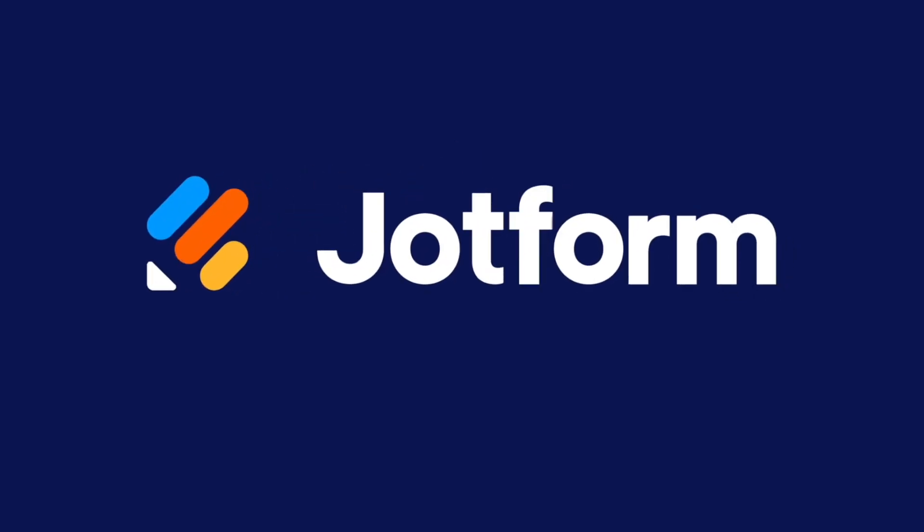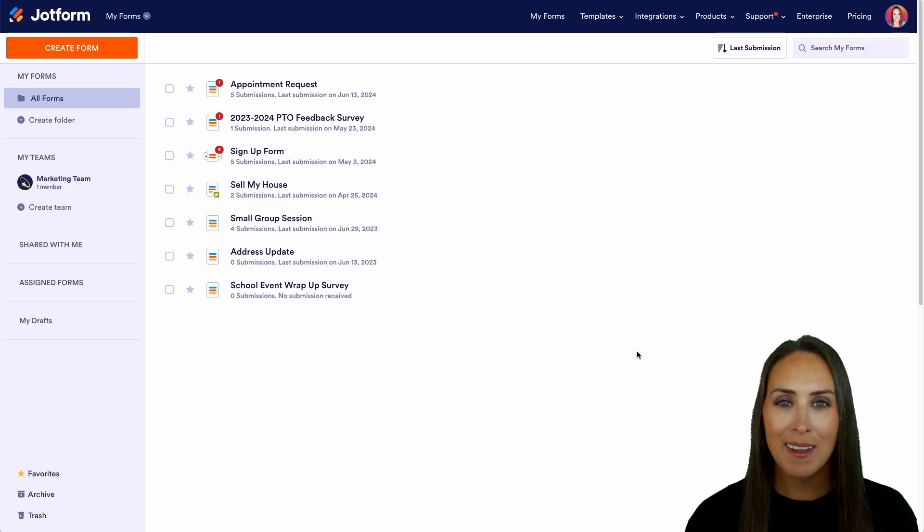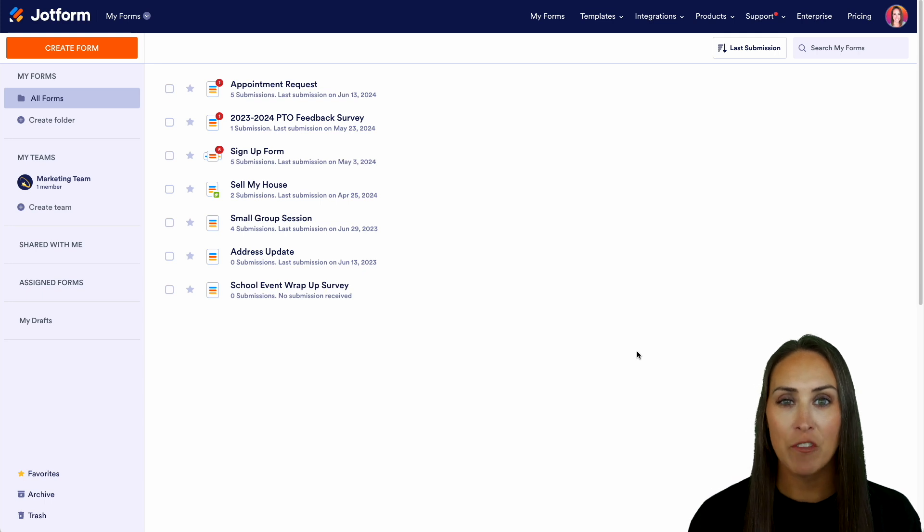Would you like to create a wholesale order form? Well, let me show you how with JotForm. Hey JotFormers, welcome back. I'm Kimberly, and as you can see, I'm currently in the desktop version of my dashboard.